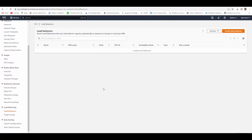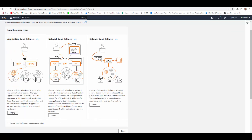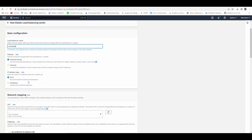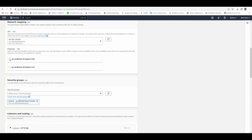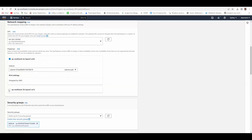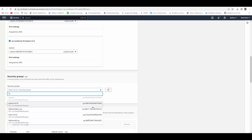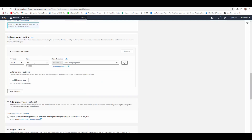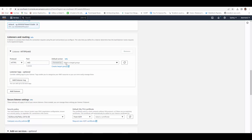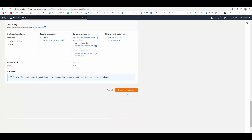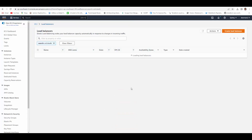Next step is to create the load balancer. Go to load balancers, create load balancer, select application load balancer, give it a name, keep it internet-facing IPv4, select your VPC and availability zones, select a security group. For the listener, because we're going to use Cognito which only supports HTTPS, I'll start with HTTP and the target group for now, create the load balancer, and then we'll edit and reconfigure the listener afterwards.